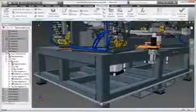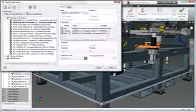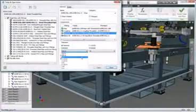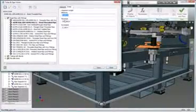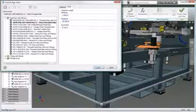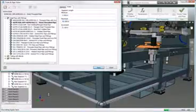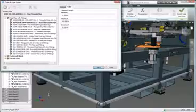Autodesk Inventor Professional Software provides rules-based routing tools that select the correct fittings and ensure the pipe run complies with your standards for segment length, round-off increments, and bend radius.